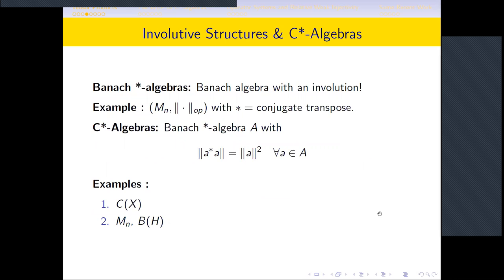Once we have a Banach algebra we can have far more structure. There are things called Banach *-algebras, which are Banach algebras with an involution map. An example is the set of n×n complex matrices, where the norm is the operator norm and the star operation is conjugate transpose. C*-algebras are Banach *-algebras where the norm and the involution map are intertwined: the norm of a*a always equals the norm of a squared for all elements a.